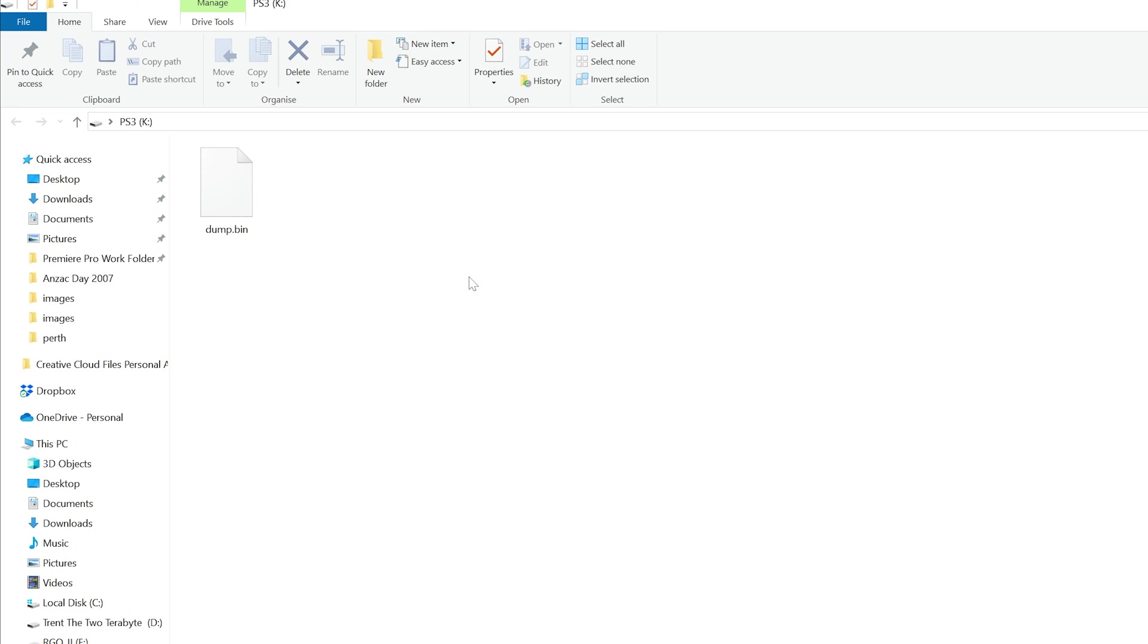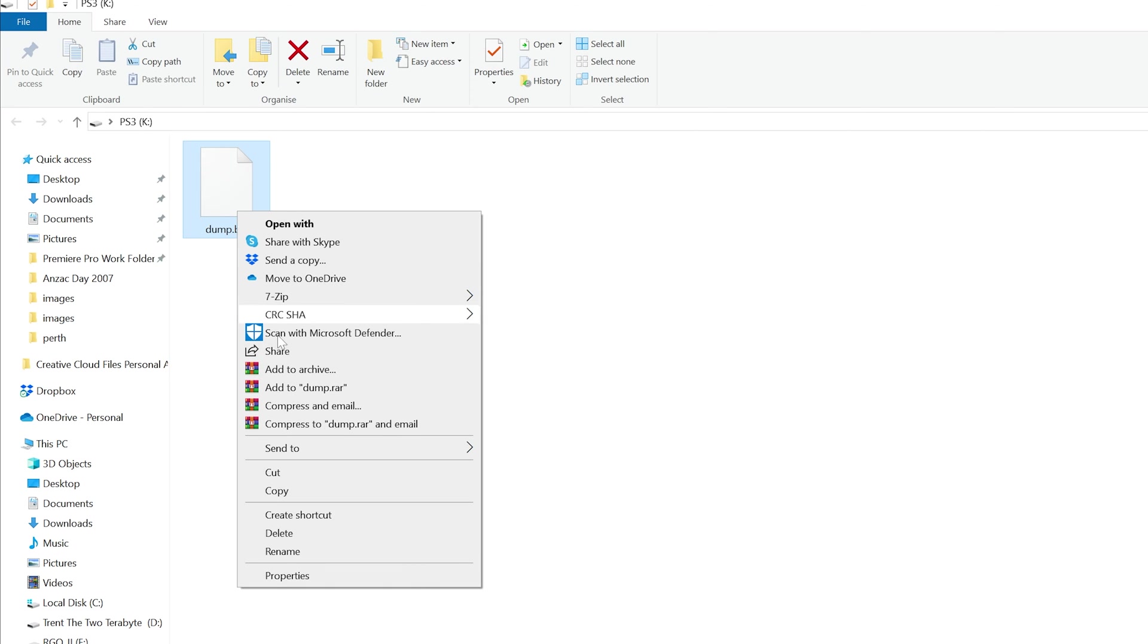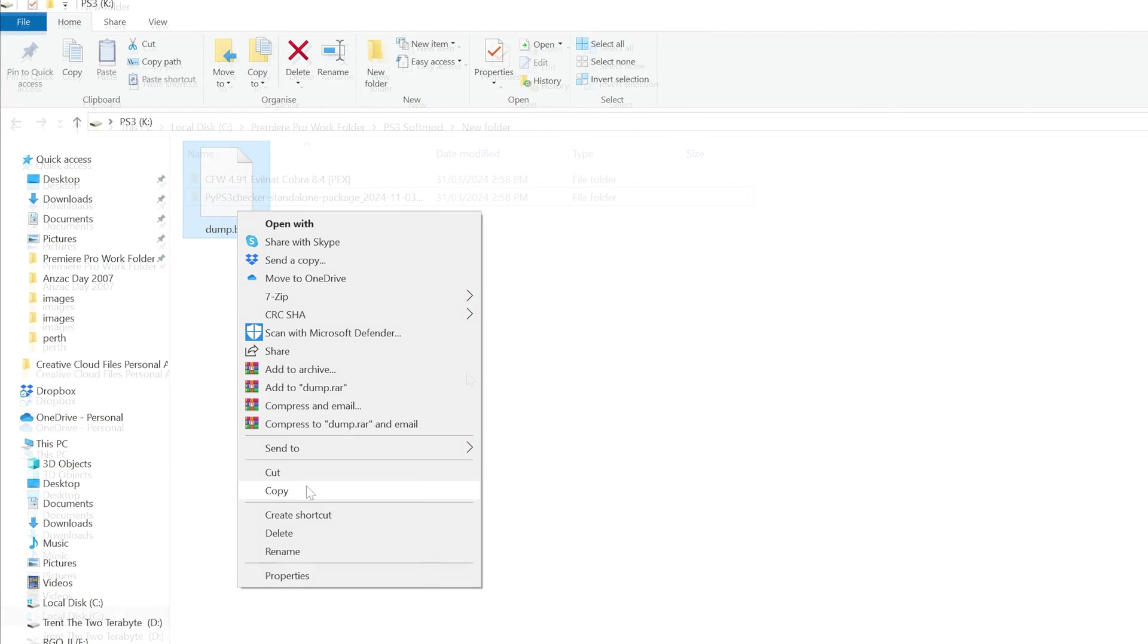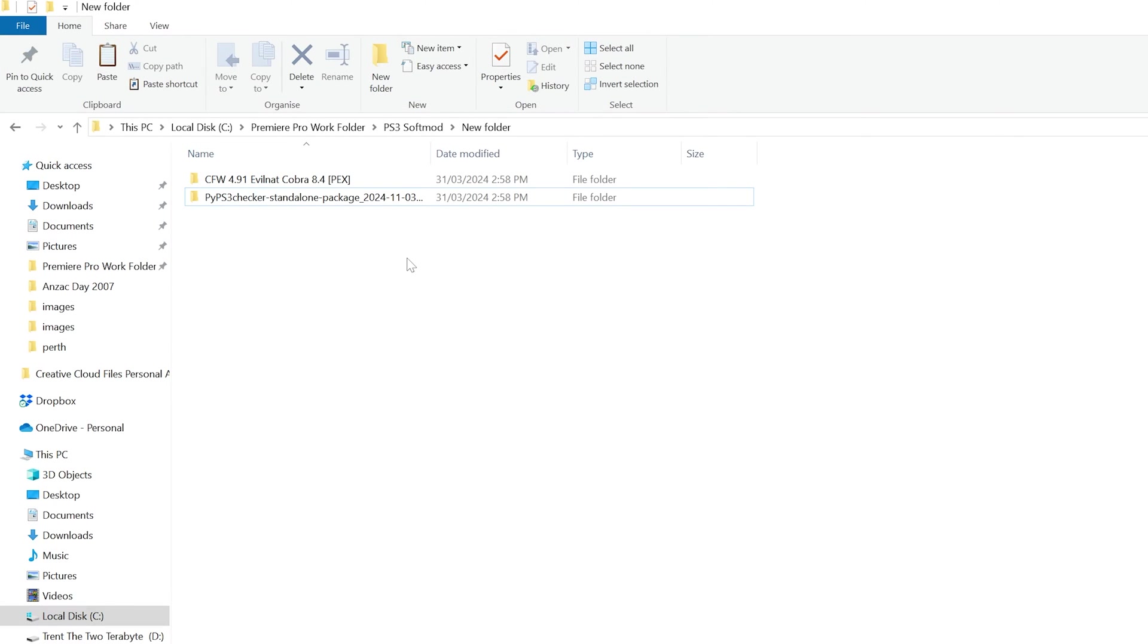Insert the flash drive and copy the dump.bin file. This is the super important backup of your PS3's flash memory. I'd recommend saving this somewhere safe, like in the cloud.